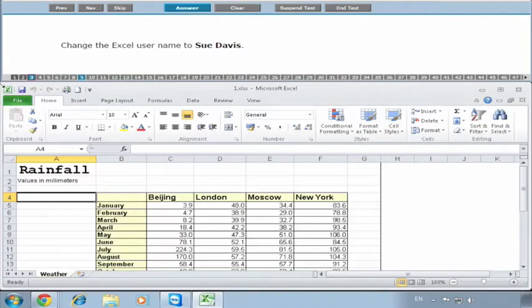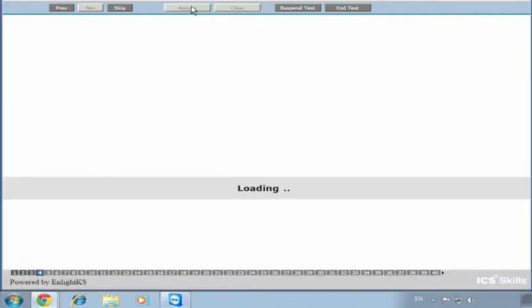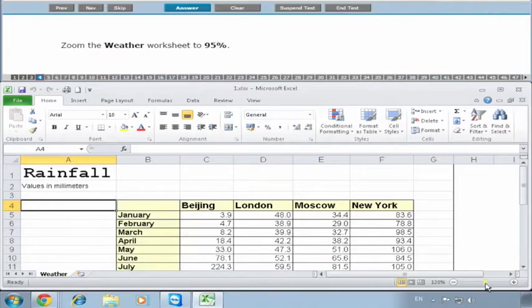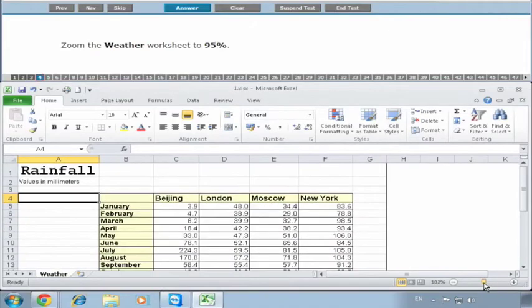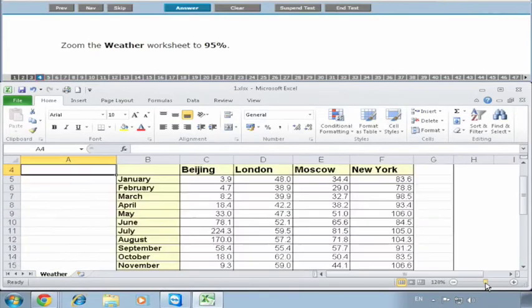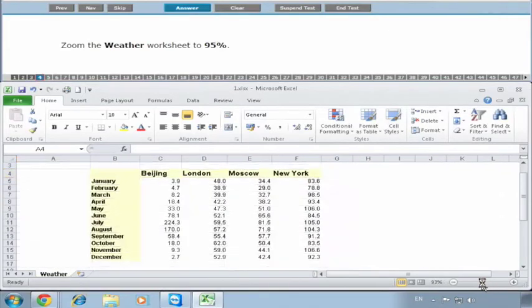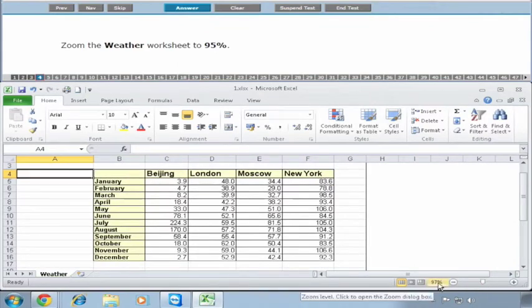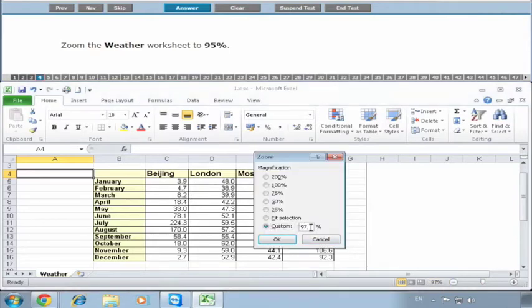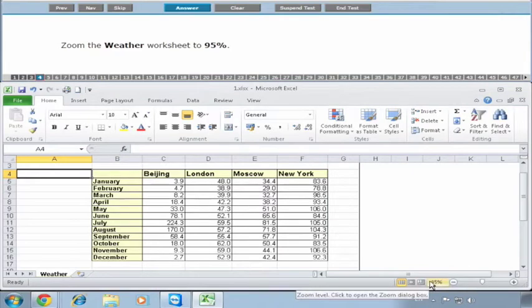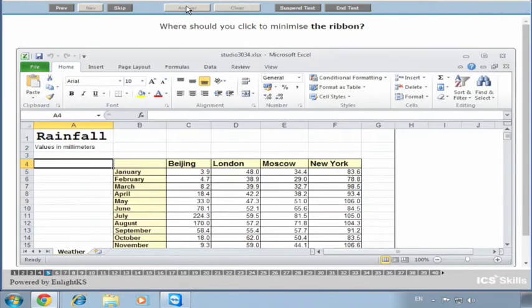It wants to zoom the Weather worksheet to 95%. 95 is quite hard to get - it's going to 93, 95. You can click on the actual number here, type in 95, click OK, and it goes to 95. Then click on Answer.